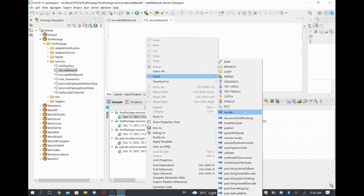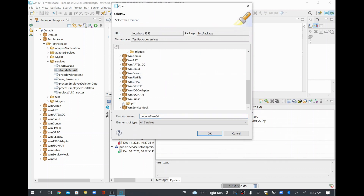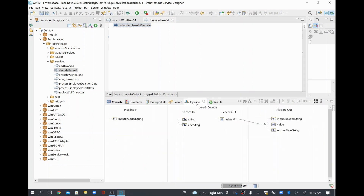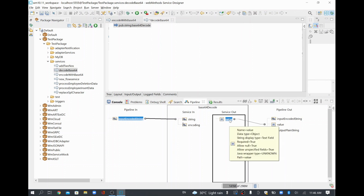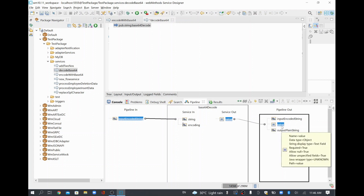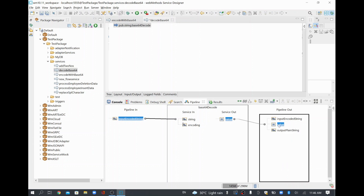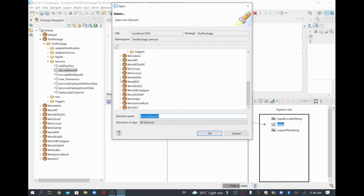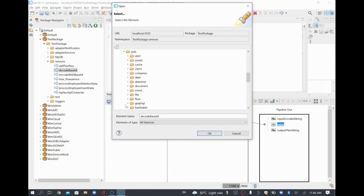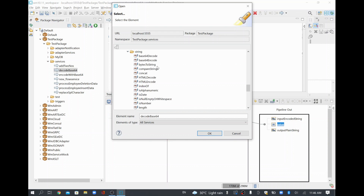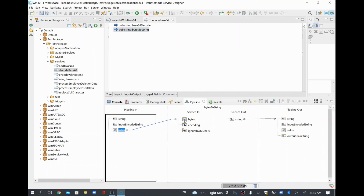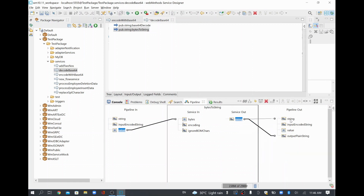I'll invoke wm.public and go to the pub string folder. I'll add 'base64Decode'. This service requires input in string format, which we can map easily. The output value is in bytes format, but I want to see it as a string to verify it's correctly converted. So I'll add another service — 'bytesToString' — from wm.public.pub under the string folder. This converts the bytes value to a string, which I map to the output 'plainString'. I'll drop the 'to' field as it's not needed.